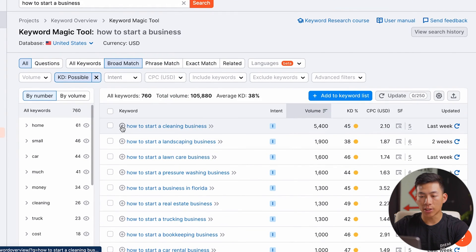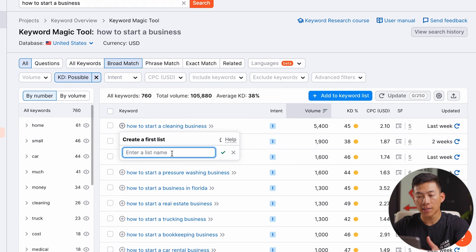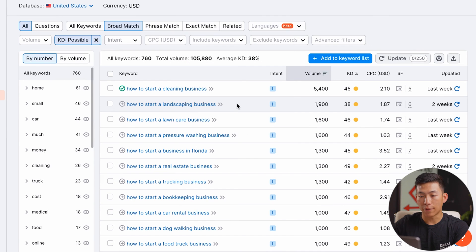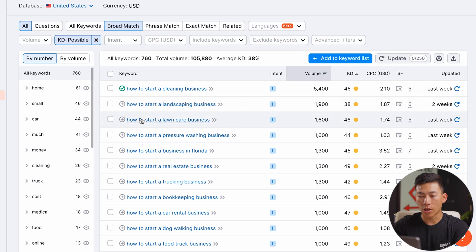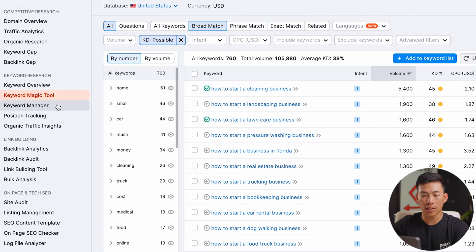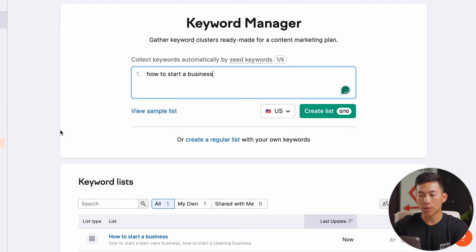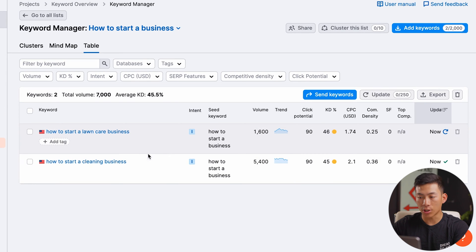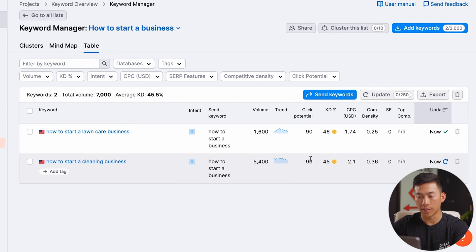So let's say that we like any of these keywords — we can go ahead and click on this right here, which is going to allow us to create a list. Let's name this list 'how to start a business.' There it's added to the list. And if I see any other keywords that I could potentially use on my website, I'll go ahead and click on the add button and it's going to add it to that list as well. If I want to go ahead and see all these, then I can go to keyword manager right here, where I can see all the keywords as well as all the data on them.